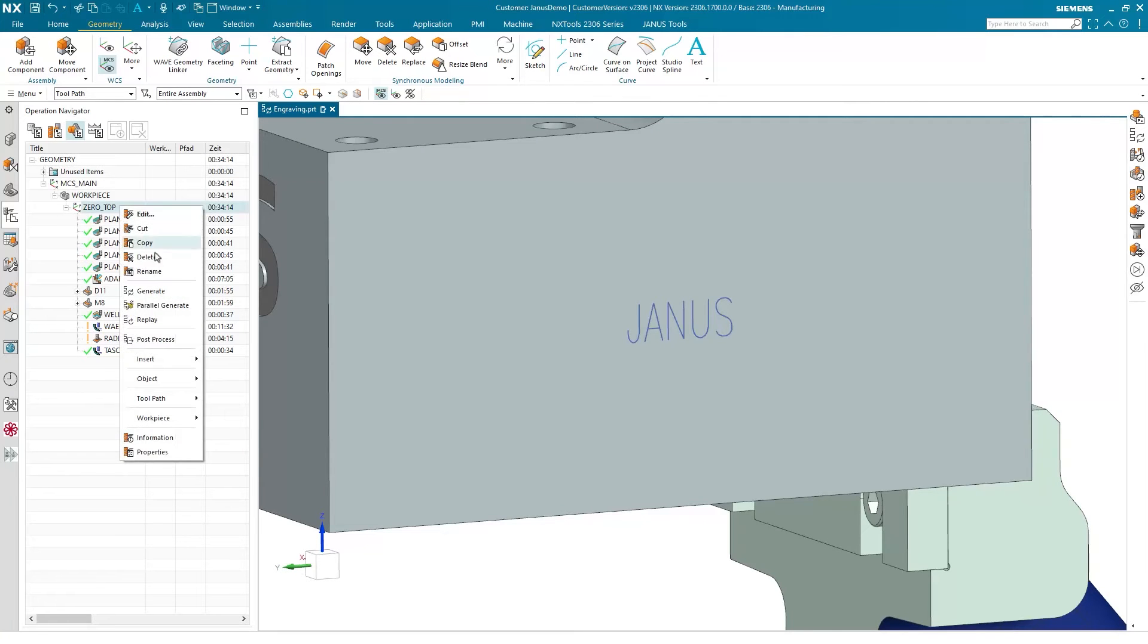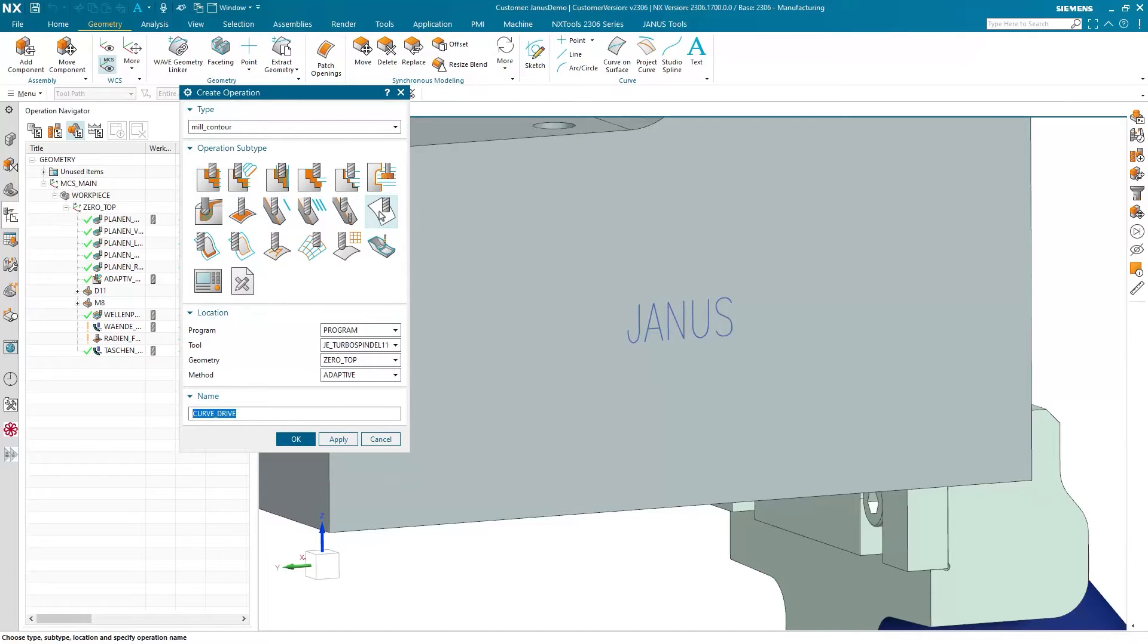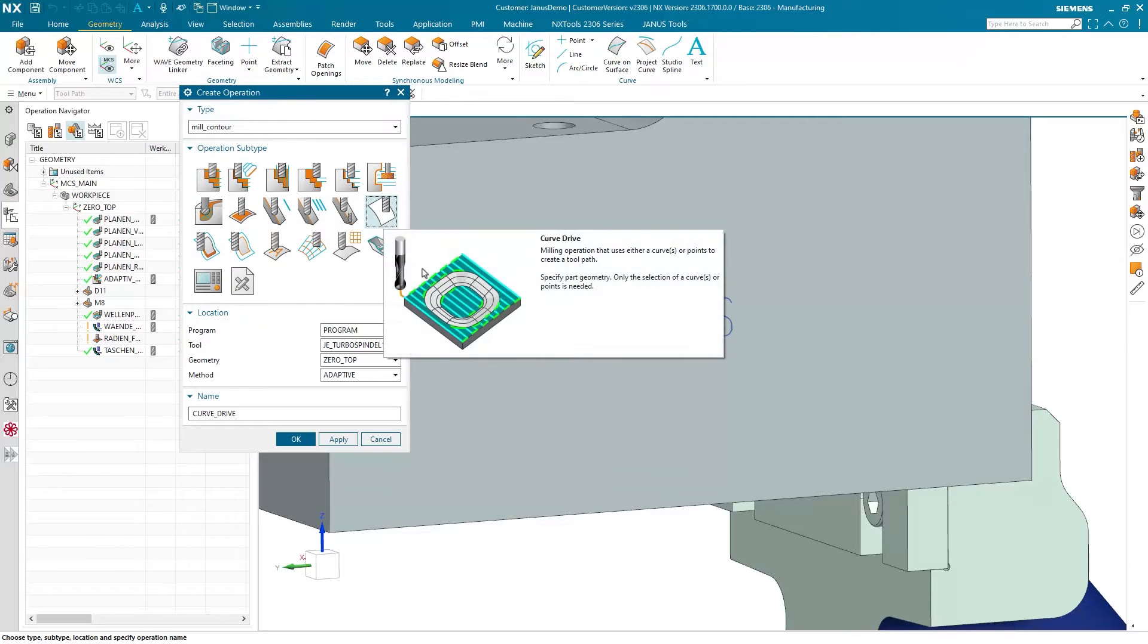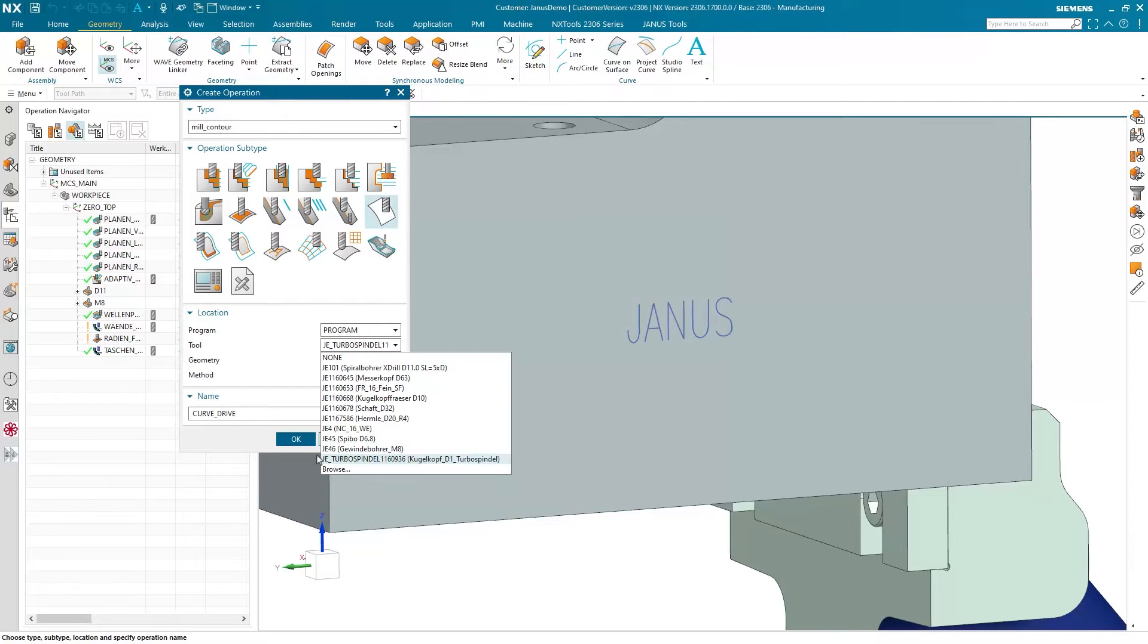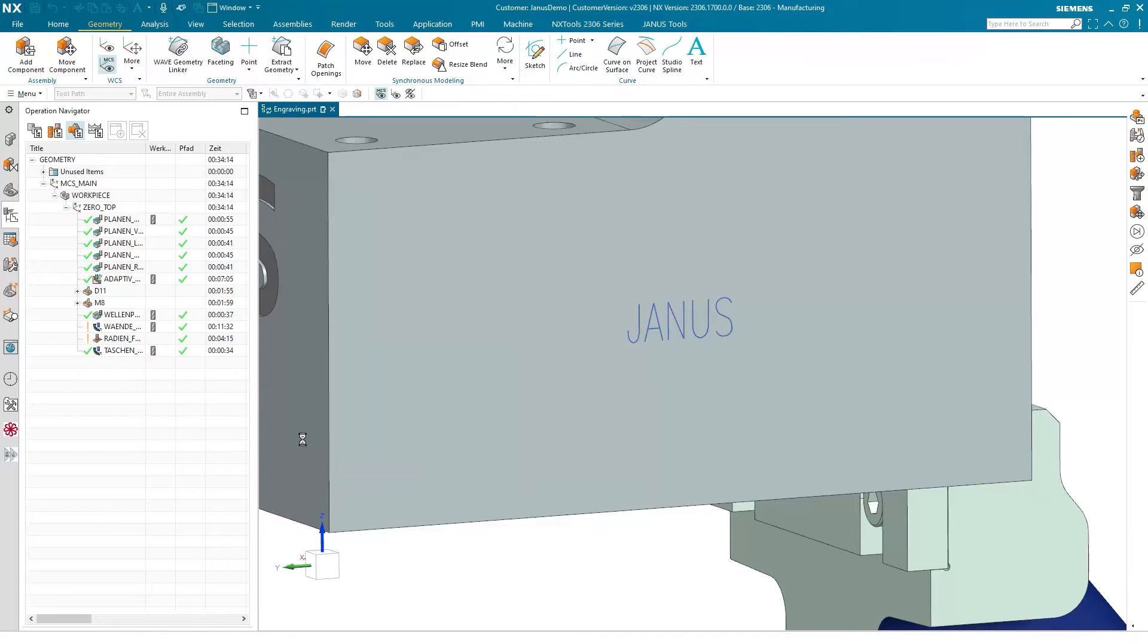Right click, insert operation. The type is set to mill contour. And the operation that I'm about to use is the curve drive. The tool that I will use is a small ball mill of 1 mm in diameter. So let's say OK here.